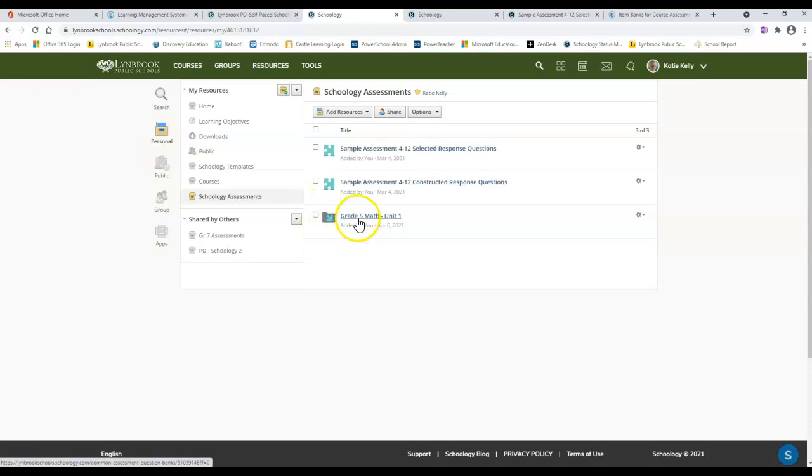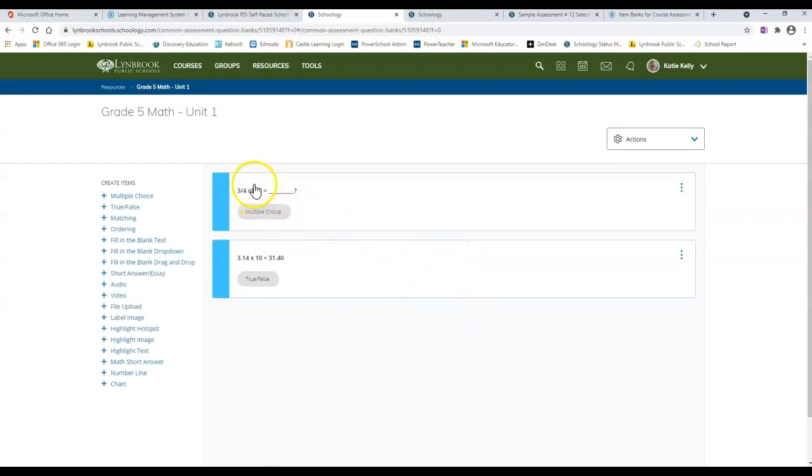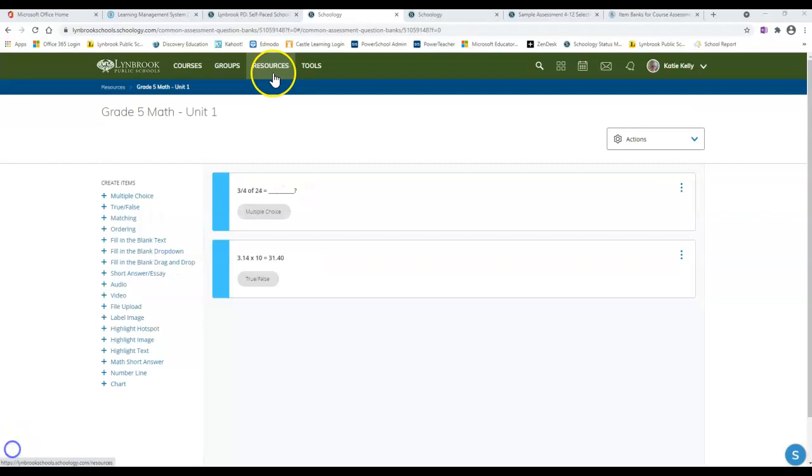Once I click on this item bank, it's going to bring me inside and I'm going to be able to see these different questions that I have available.